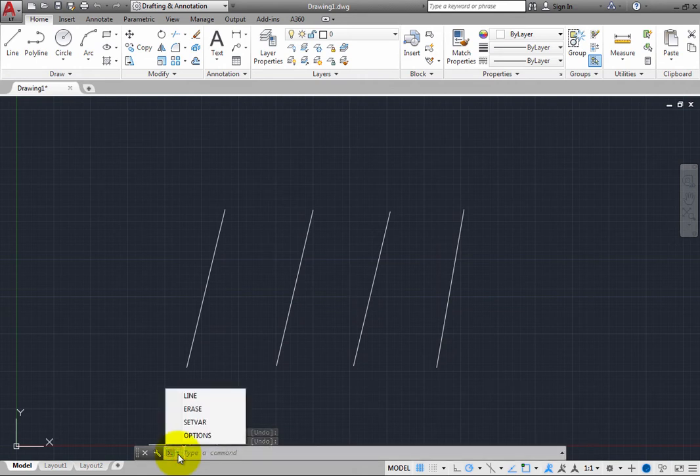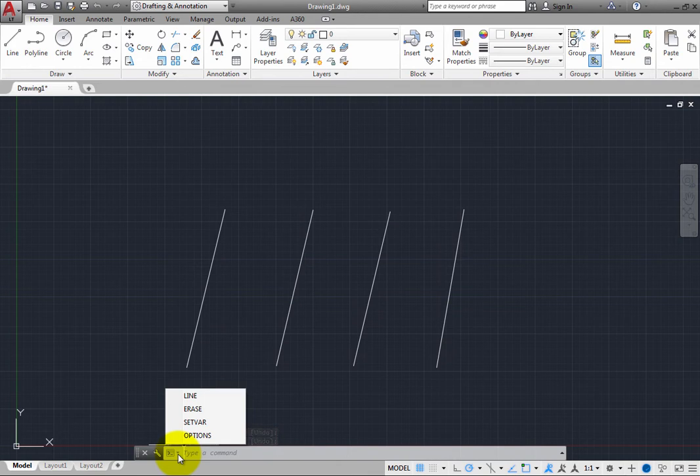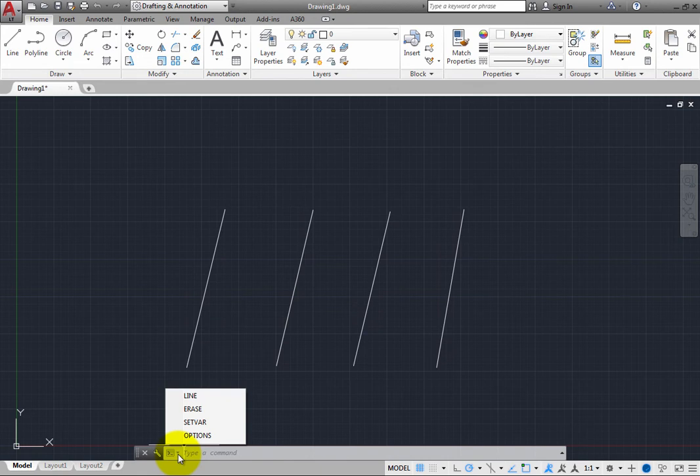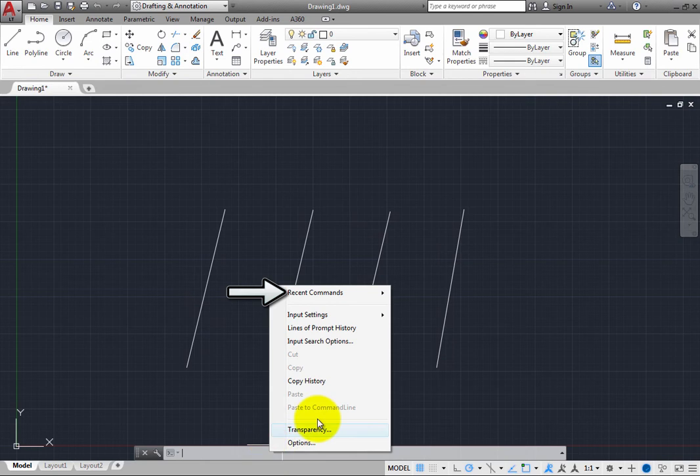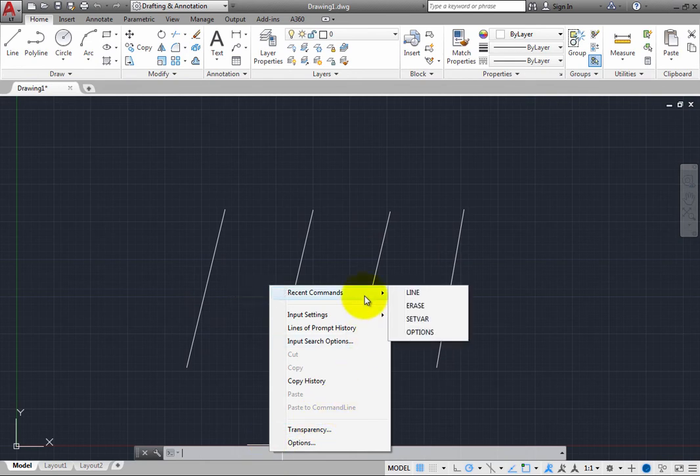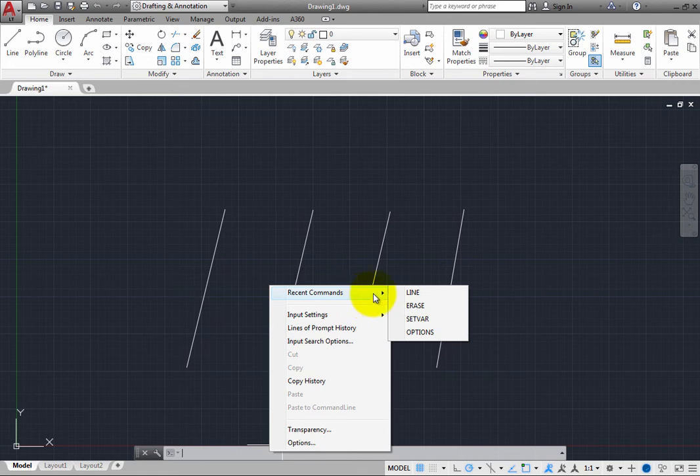Note that you can also right-click in the command window. When you right-click in the command window, the program displays a shortcut menu. At the top of this menu is an item labeled Recent Commands. If you expand this selection, you can see a list of up to 6 recent commands, with the most recent command, in this case the Line command, as the first item in the list.